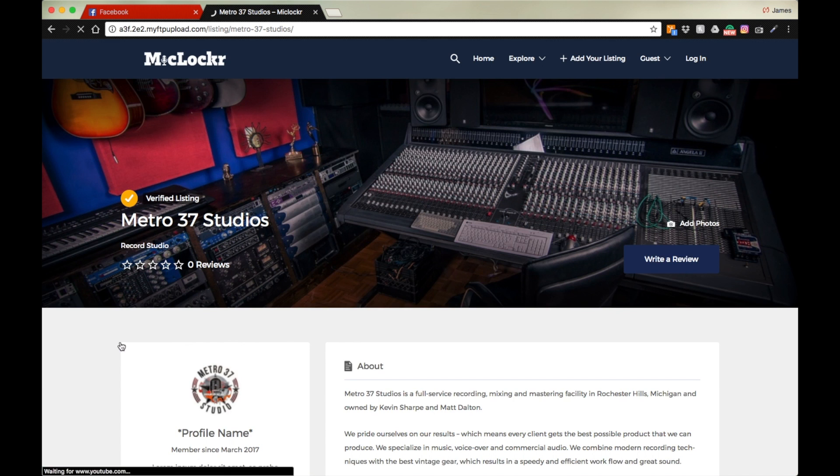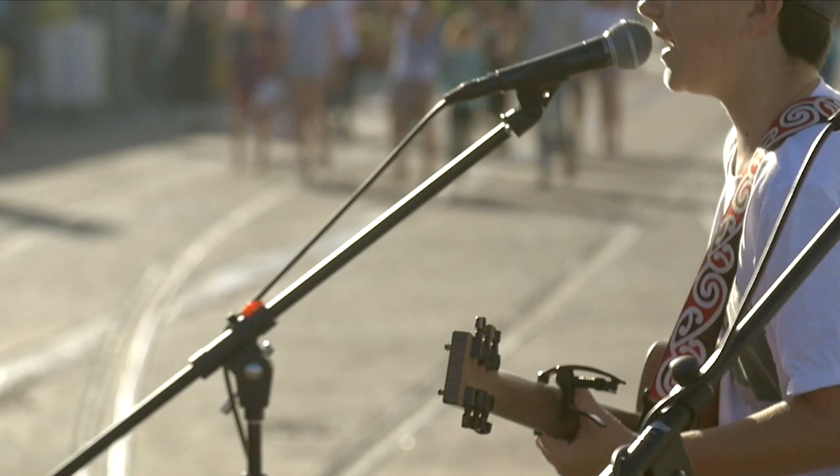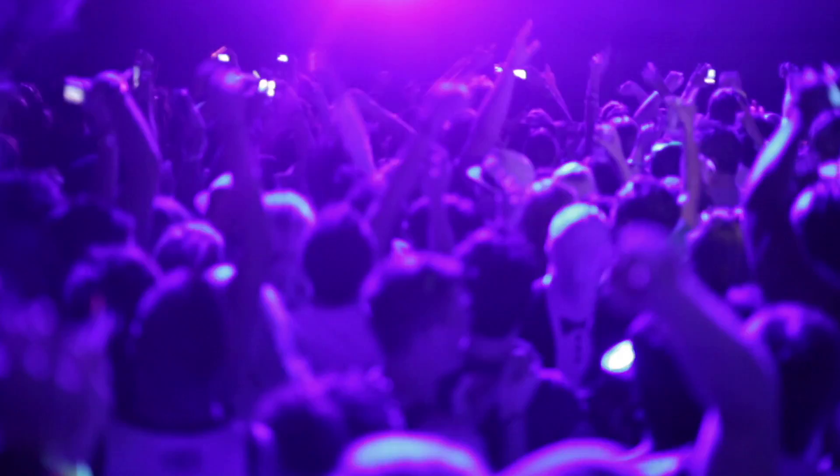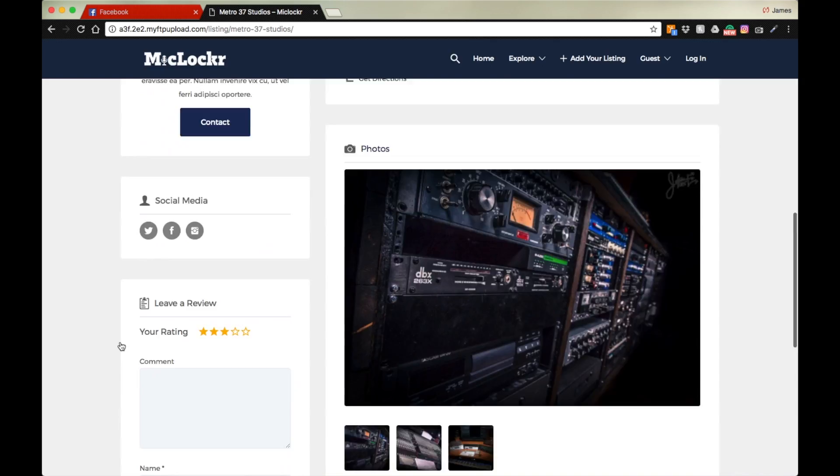It's never been easier to find musicians. But don't just take our word for it. Take a look around and join the ever-growing MicLockr family, the first website created for musicians, by musicians.